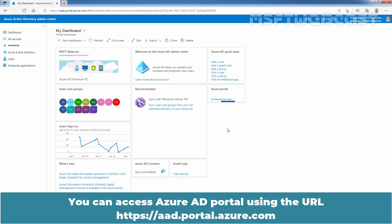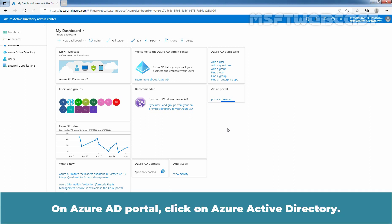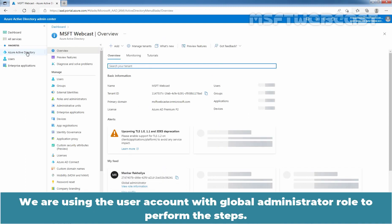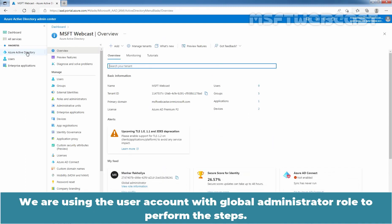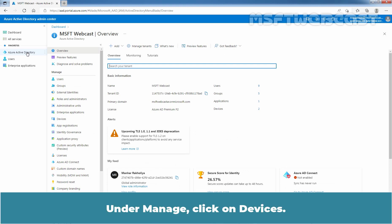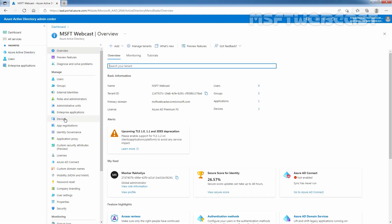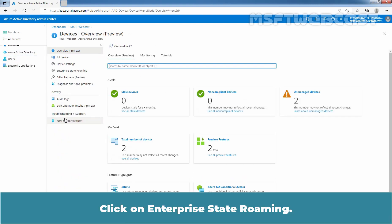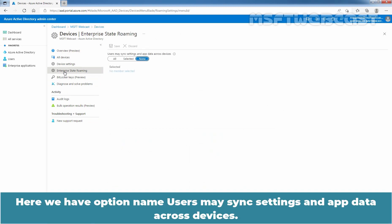You can access the Azure AD portal using the URL. On the Azure AD portal, click on Azure Active Directory. We are using a user account with the Global Administrator role to perform these steps. Under Manage, click on Devices, then click on Enterprise State Roaming.